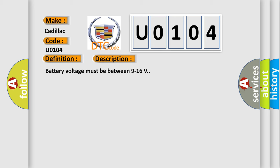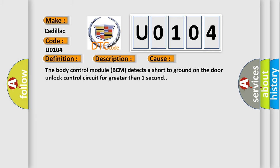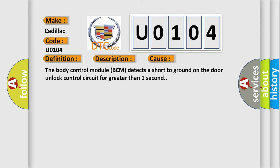This diagnostic error occurs most often in these cases: The body control module BCM detects a short to ground on the door unlock control circuit for greater than one second.